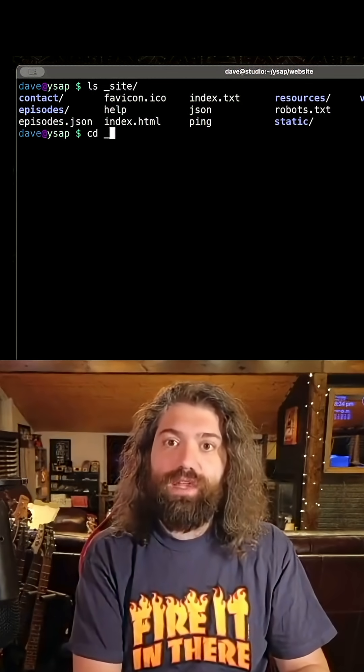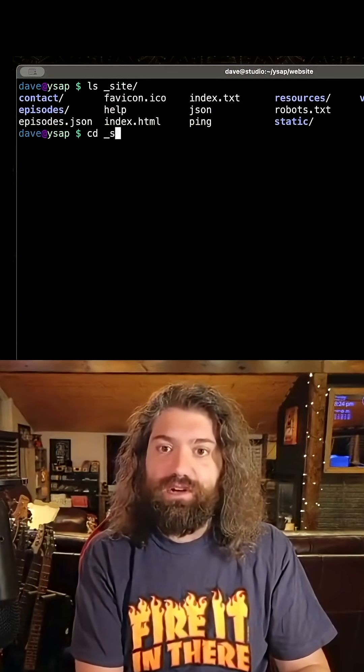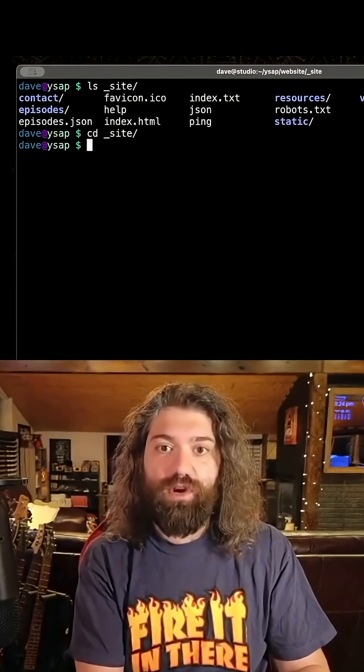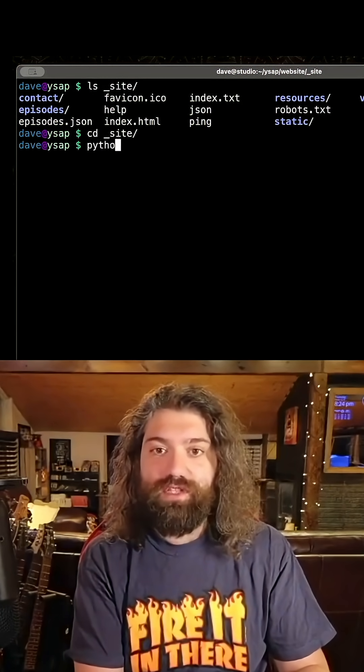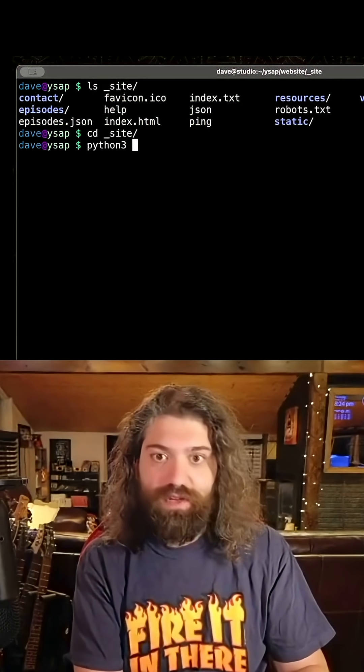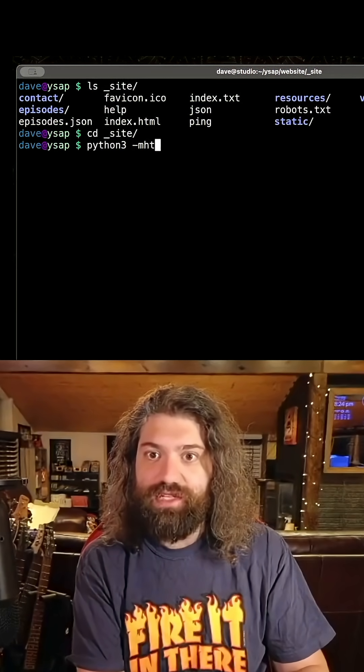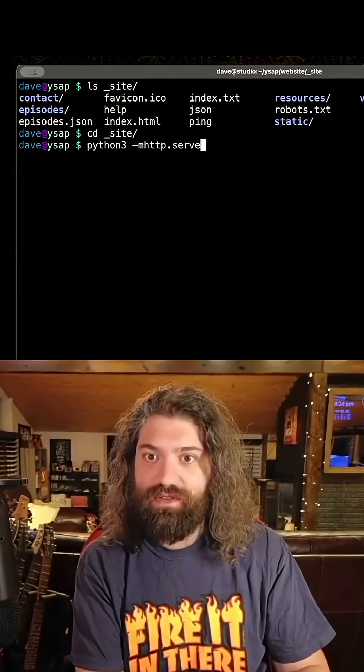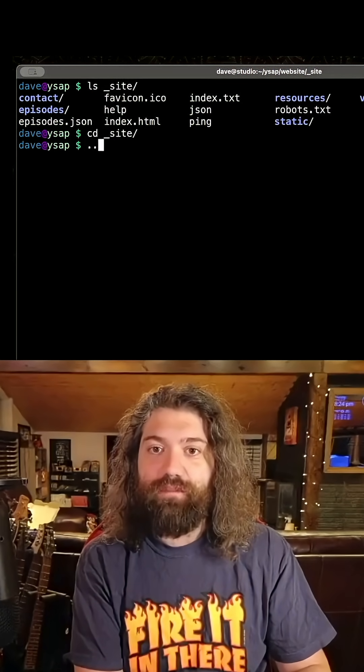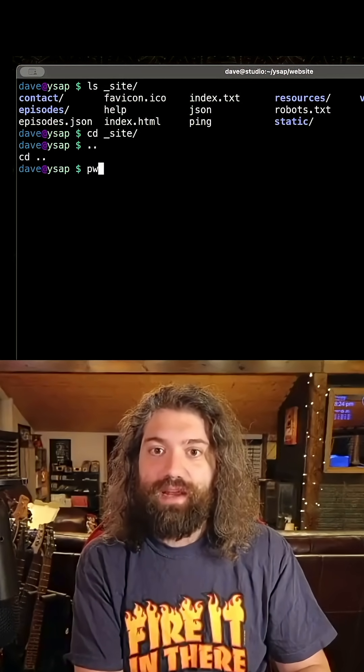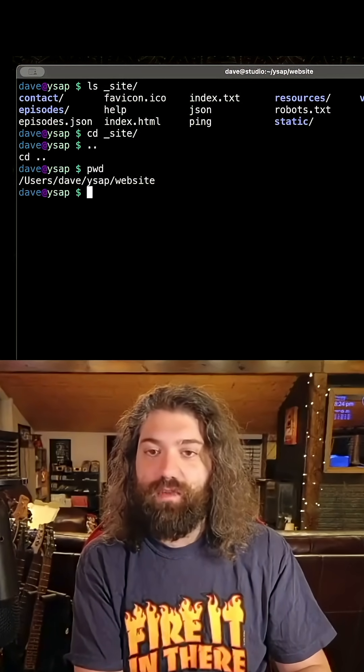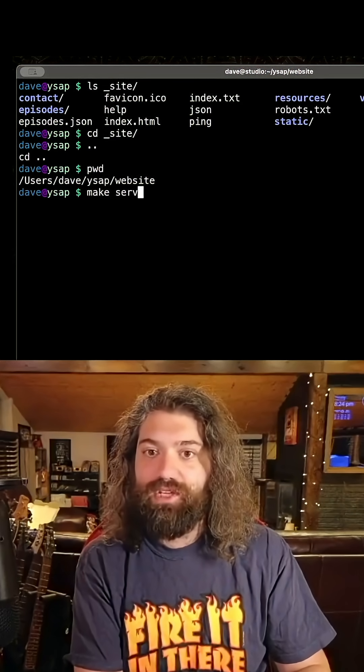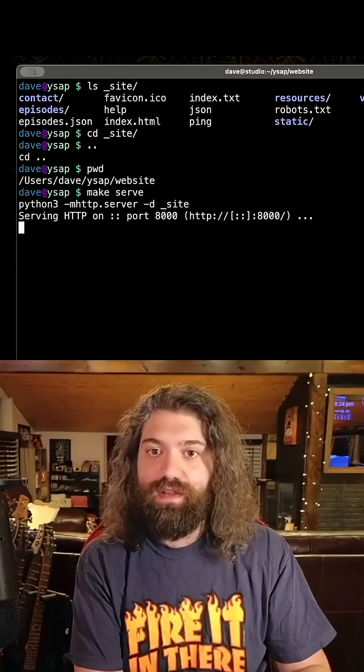If you were to go in that directory and start serving it like a web server it would just work. So you could serve it however you wanted. You could do like Python 3 http.server I think is what it is. You don't have to do that. You can go back into this directory.